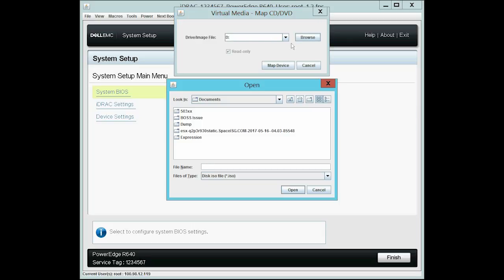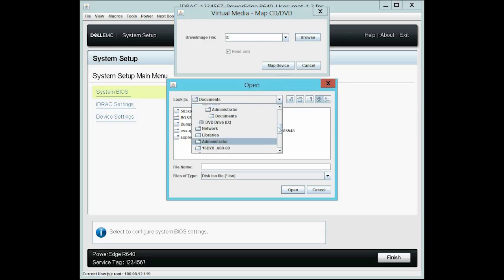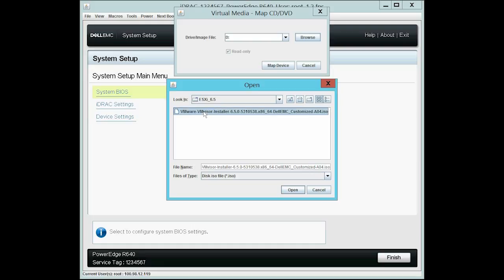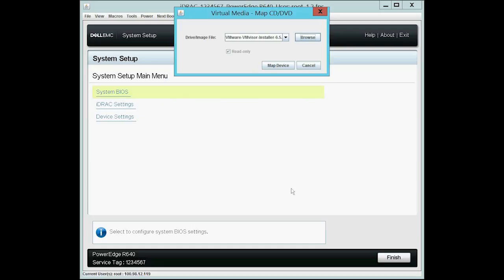Click Browse and then go to the appropriate location and select the VMware ESXi 6.5 ISO image. After selecting it, click Open and then click Map Device.